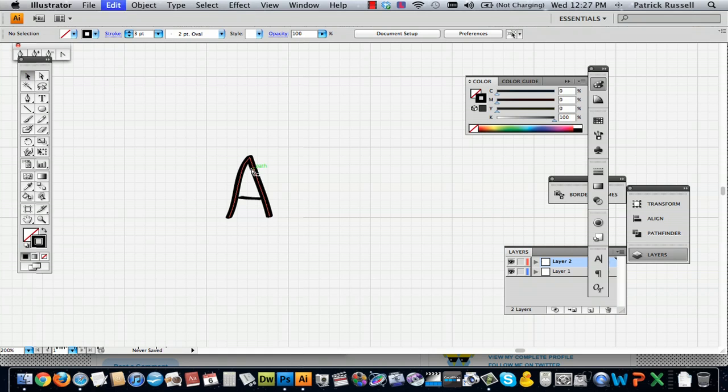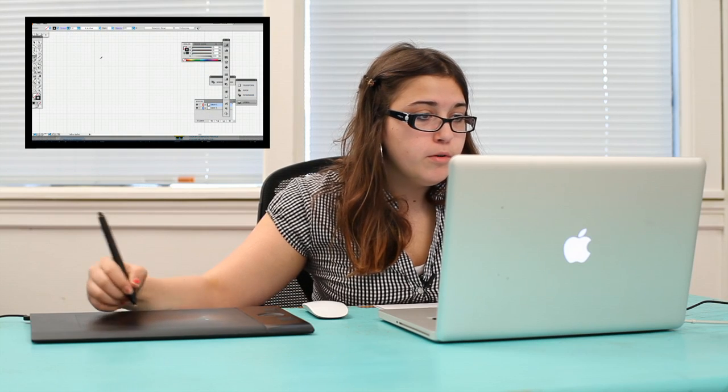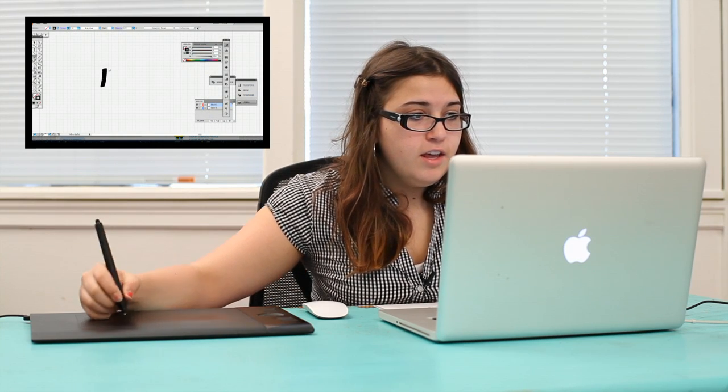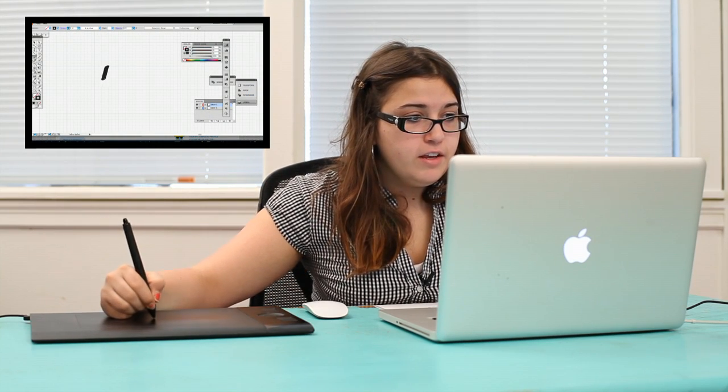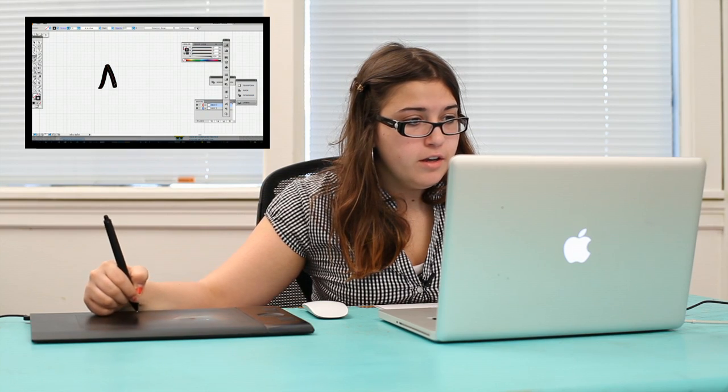So I'll just go to six. And if you can see, it really looks like a marker line, which is great about Illustrator.